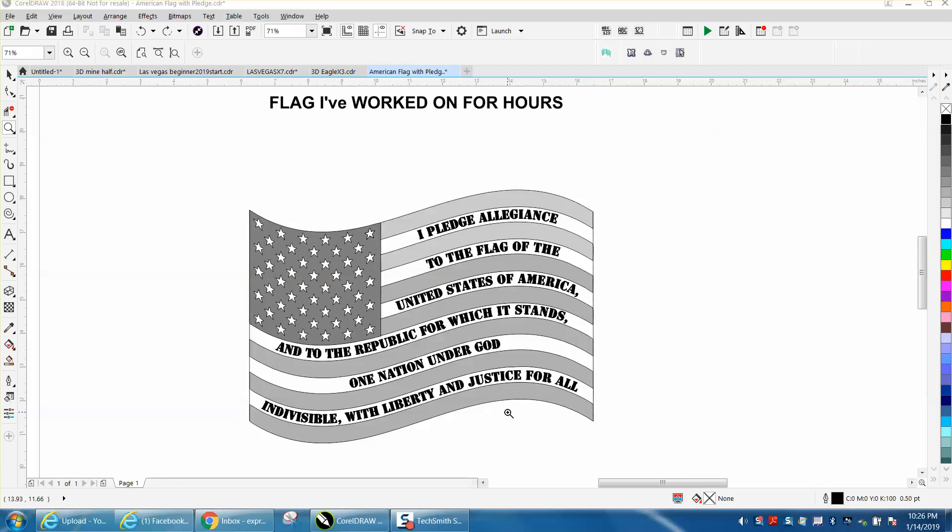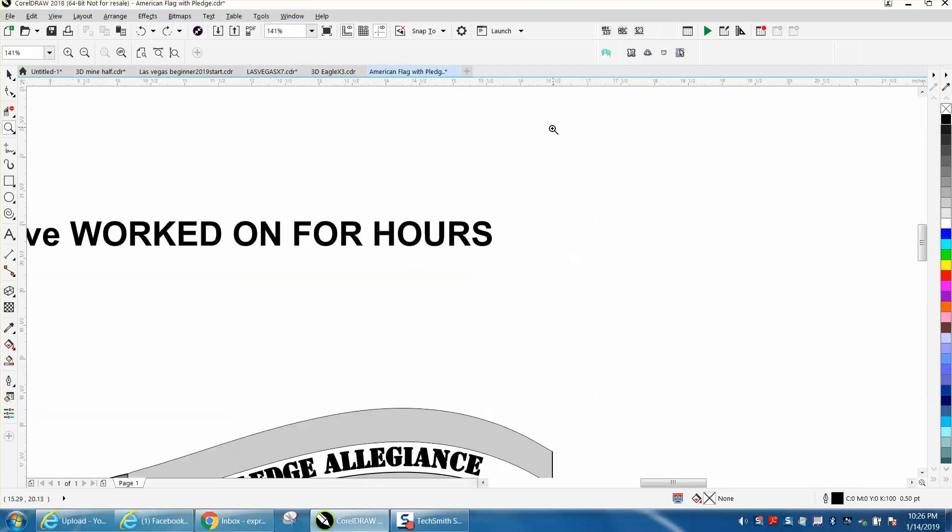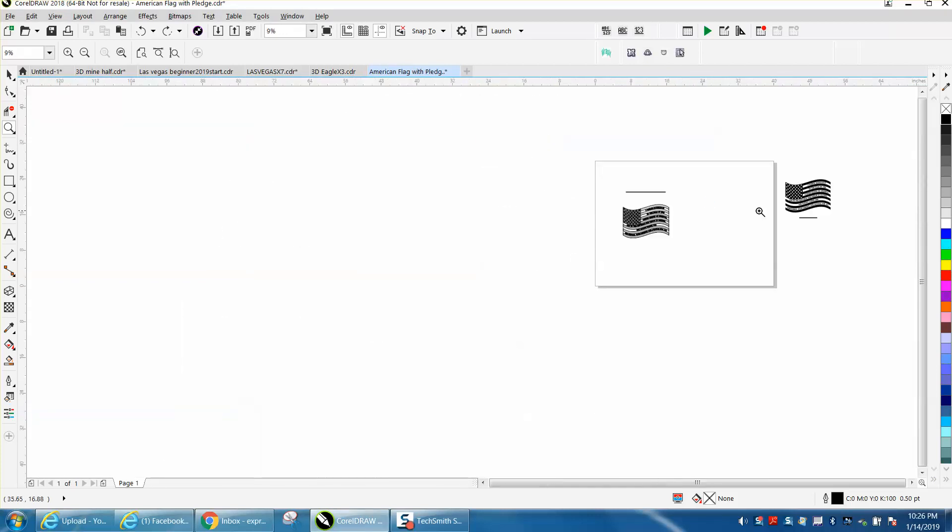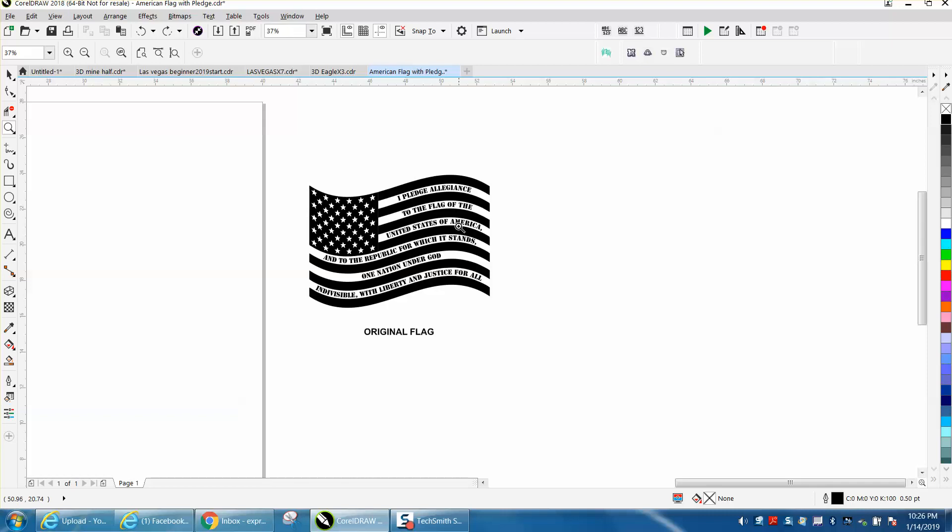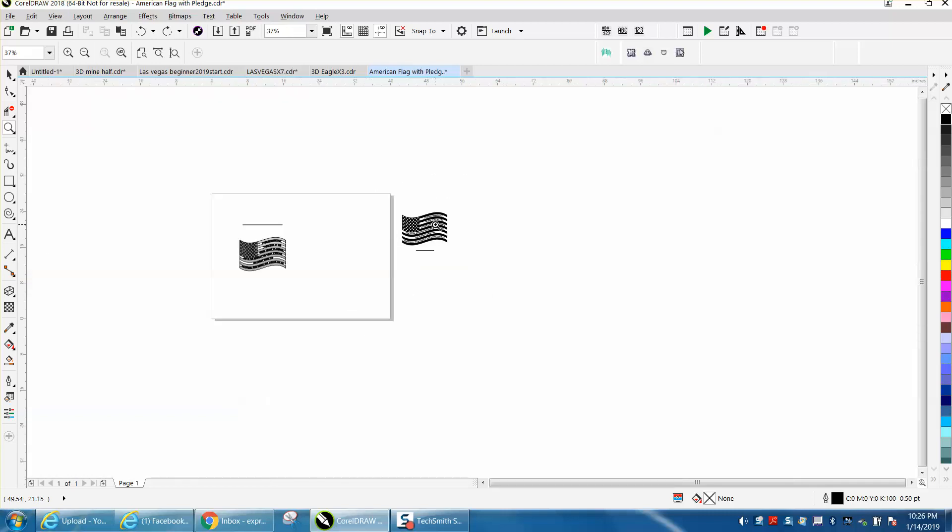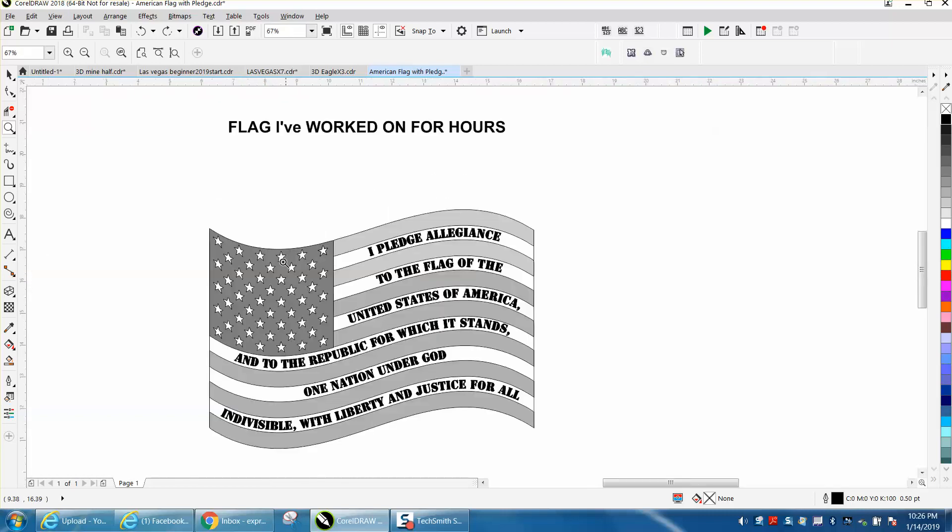Hi, it's me again with CorelDRAW tips and tricks. Somebody sent me this file and they're having trouble with it. They said they worked on it for hours because they used to be able to do it. This was the way it looked and they could work with it, but now he's having trouble.